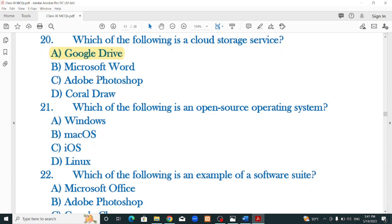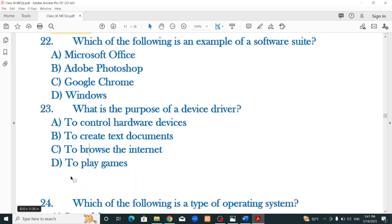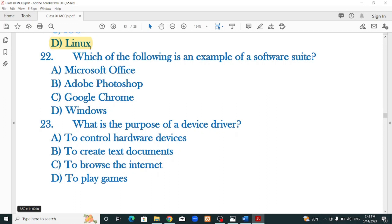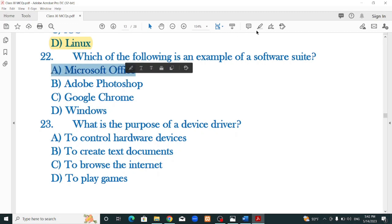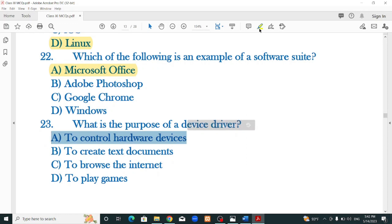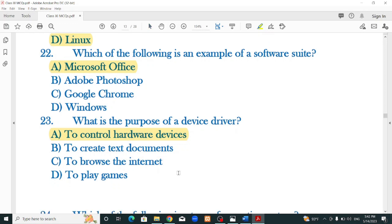Which of the following is a cloud storage service? Google Drive is the correct option. Which of the following is an open source operating system? Linux — you can download the source code and modify it. Which is an example of a software suite? Microsoft Office, which is a collection of Word, Excel, PowerPoint. What is the purpose of a device driver? To control hardware devices — that is the correct option.